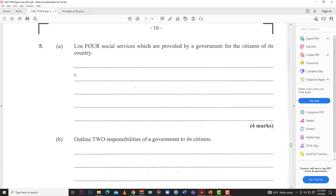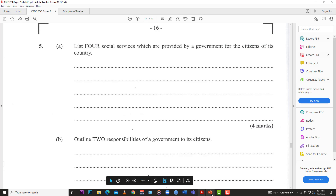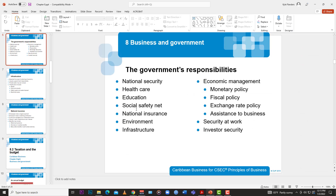Number 5A: list 4 social services which are provided by a government for the citizens of its country. This one is straightforward. We have healthcare, we have education, and things pertaining to the environment. Even breaking education down further, you might have subsidized textbooks, subsidized food, or school meal programs.